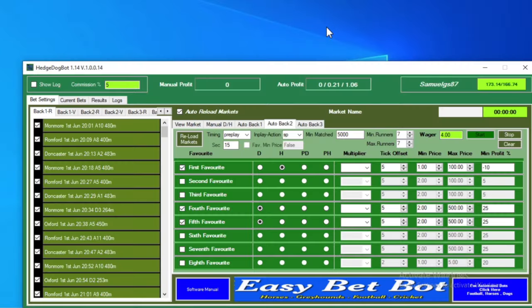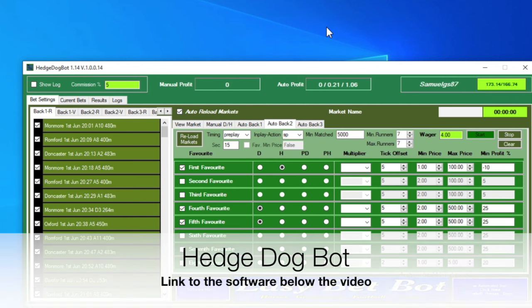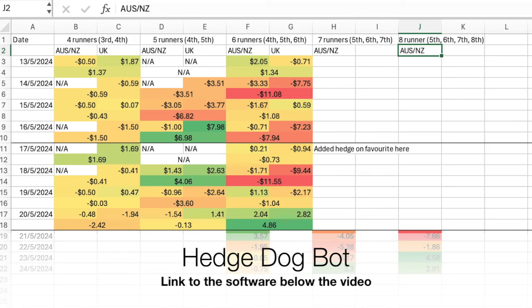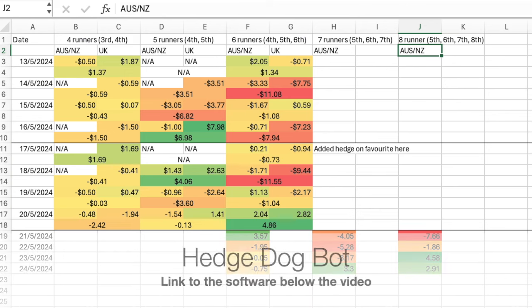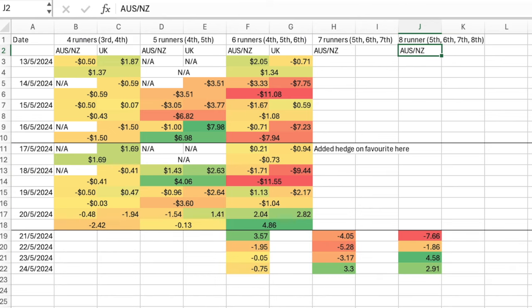Right, so here we are. We can see the hedge dog bot and I've been tracking results in a spreadsheet. In the last video we were going to leave it running for a few days on just Australia and New Zealand with six, seven, and eight runners, looking at dutching the outsiders in those races and hedging on the favourite.